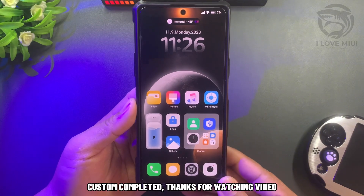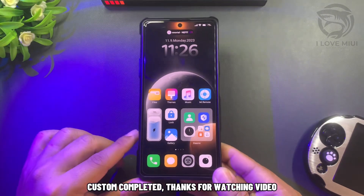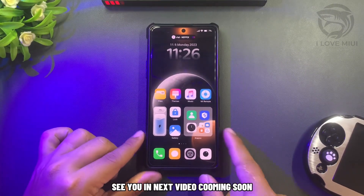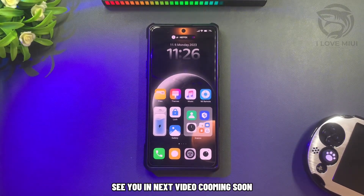Customization completed. Thanks for watching the video. See you in the next video coming soon.